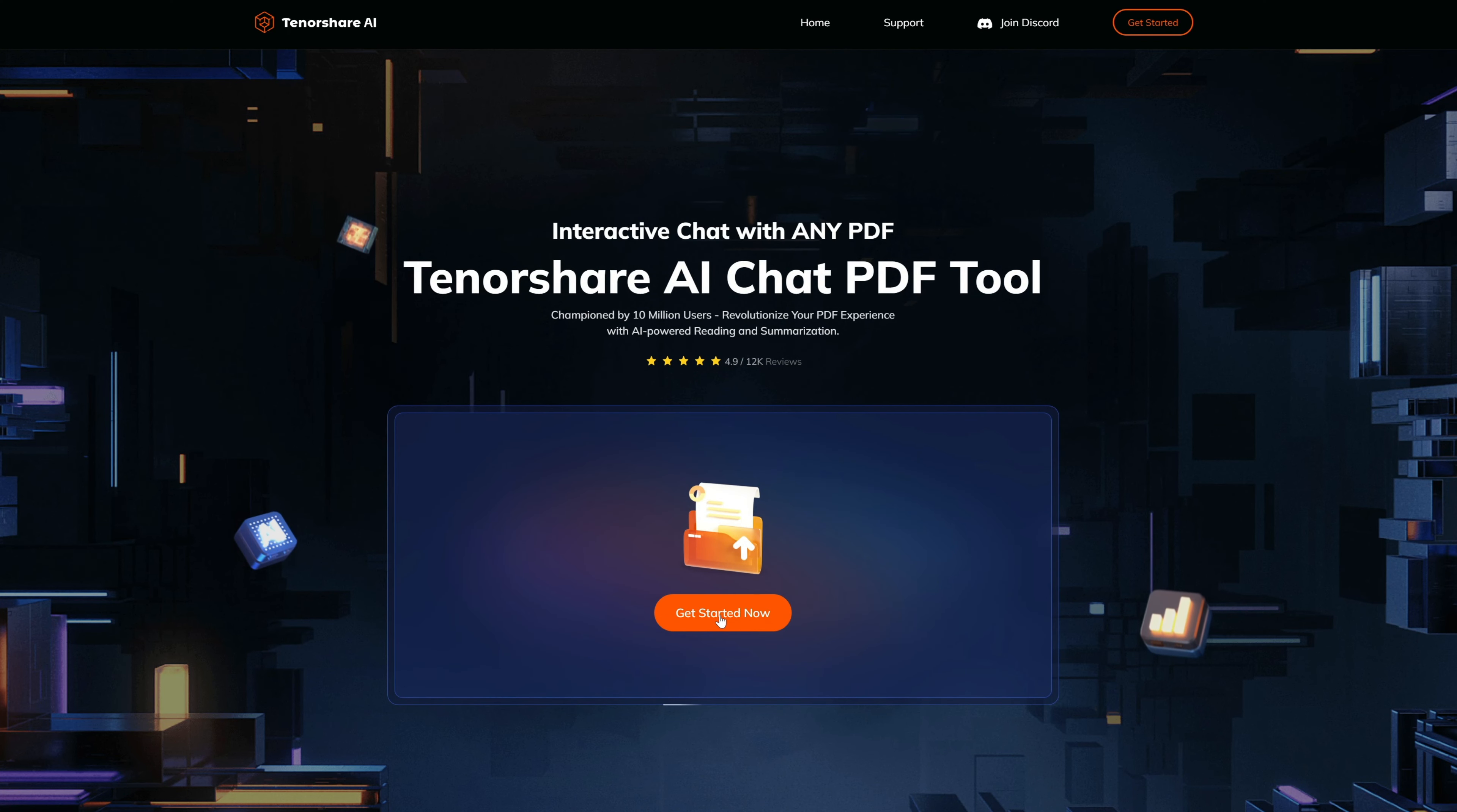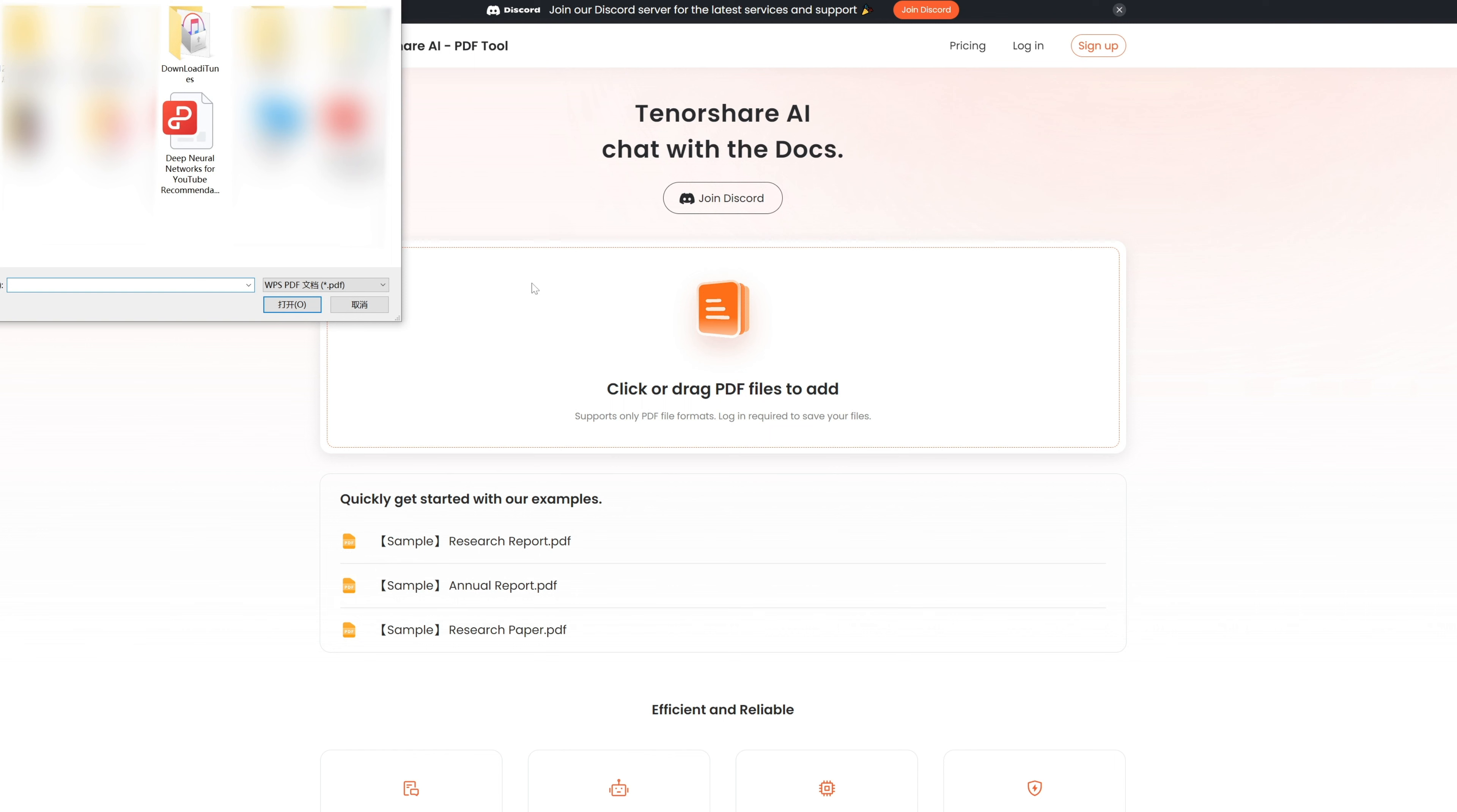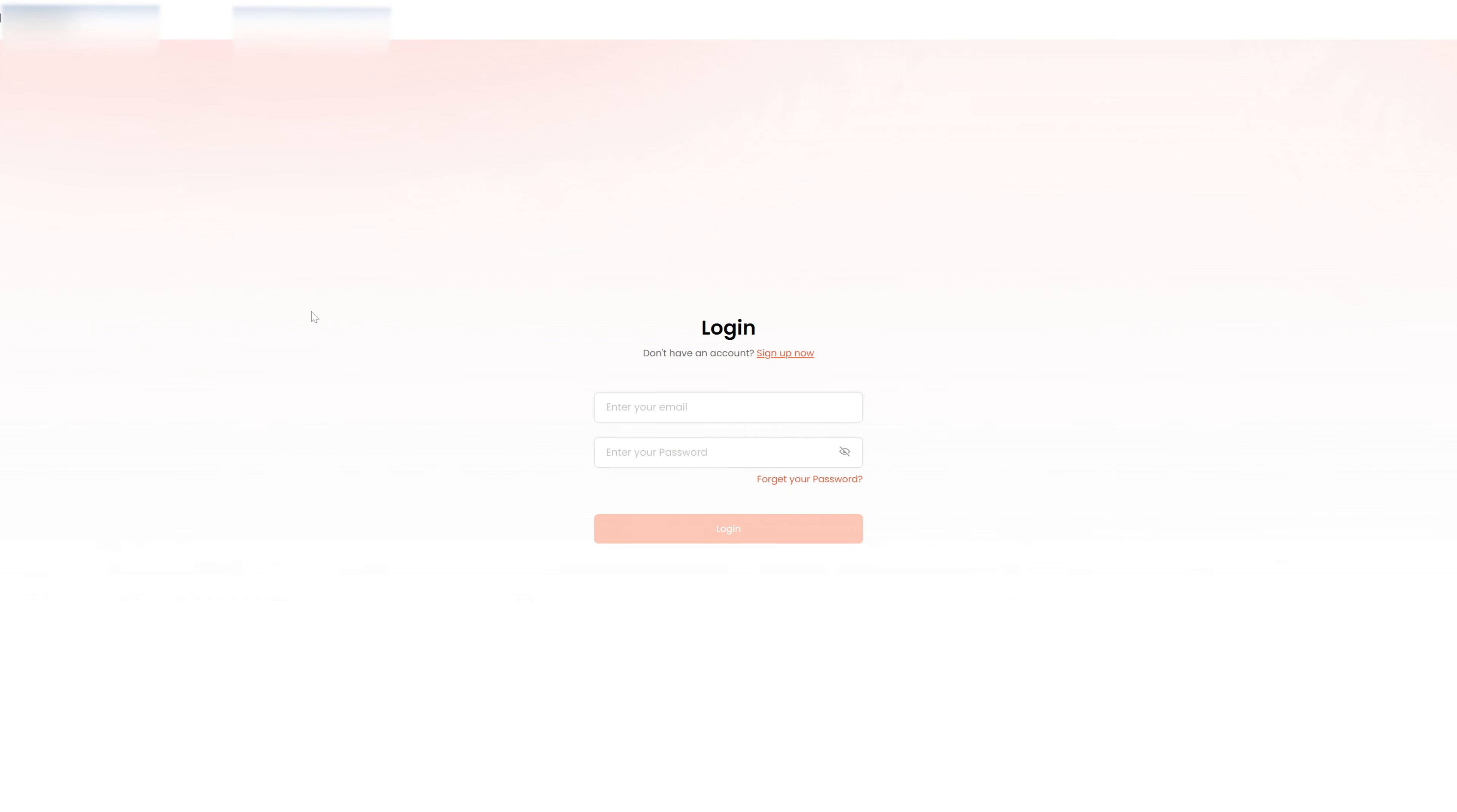Step 1: Upload your PDF file. Step 2: Log into your account. If you haven't signed up before, click 'Sign Up Now' to create an account first.